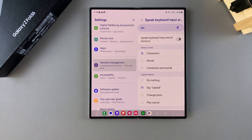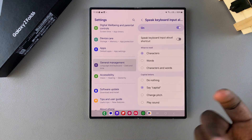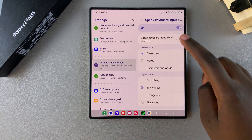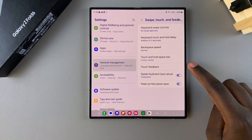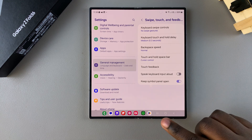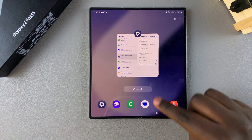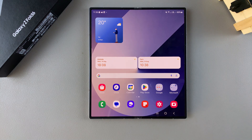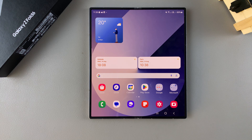If you find yourself wanting to turn it off, you can just tap on the toggle and it will be disabled. Thank you for watching. If you have any questions or comments, leave them down below and we'll get back to you.